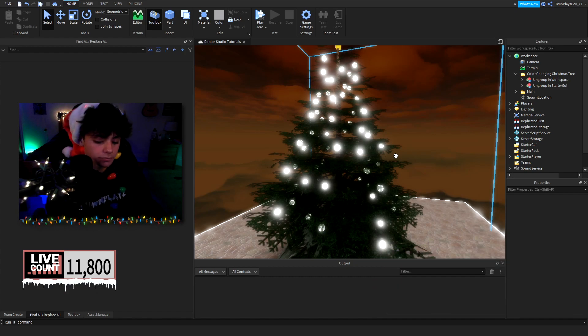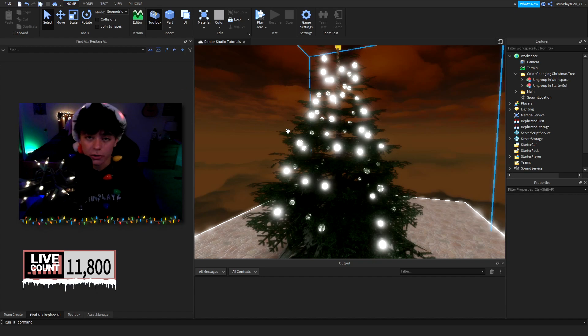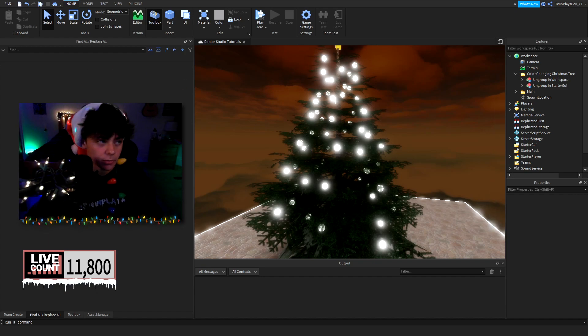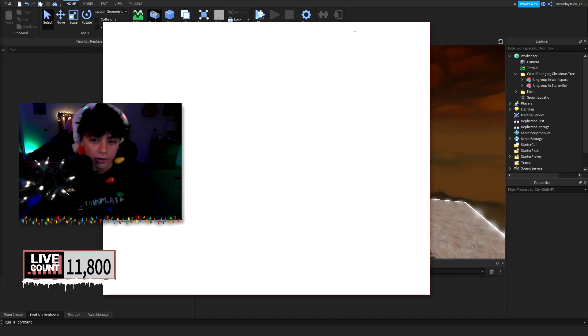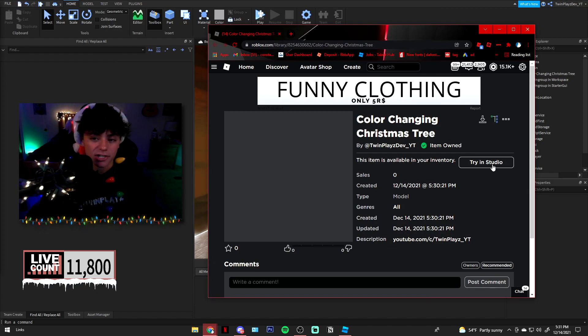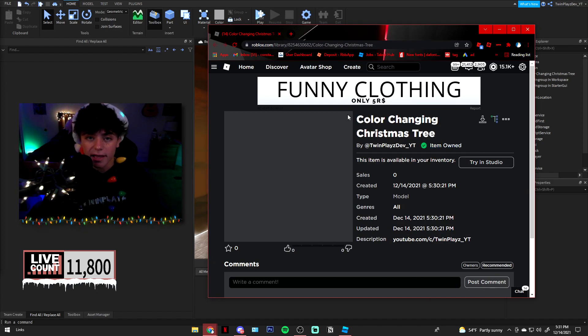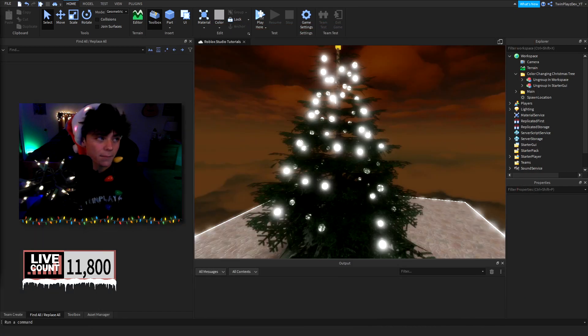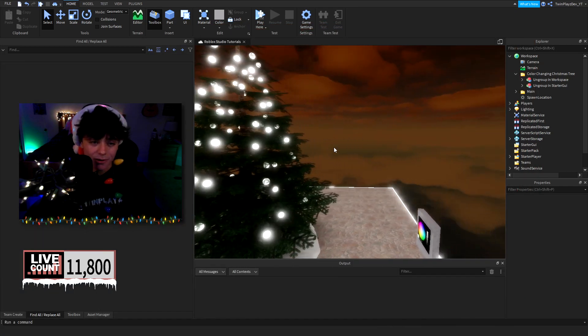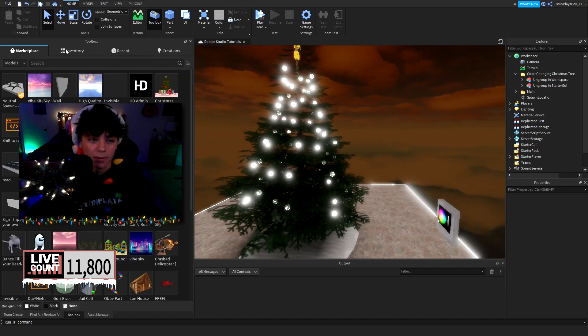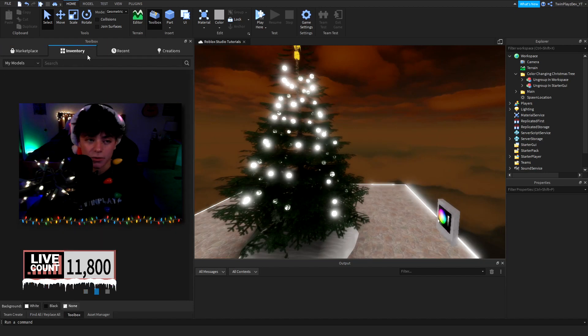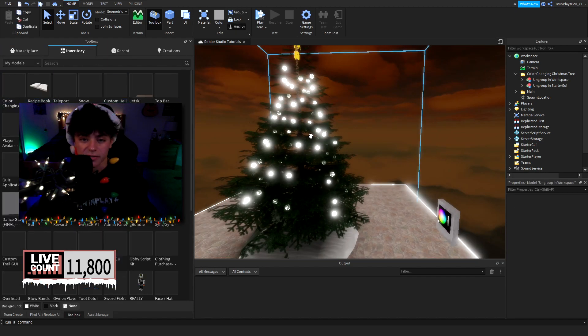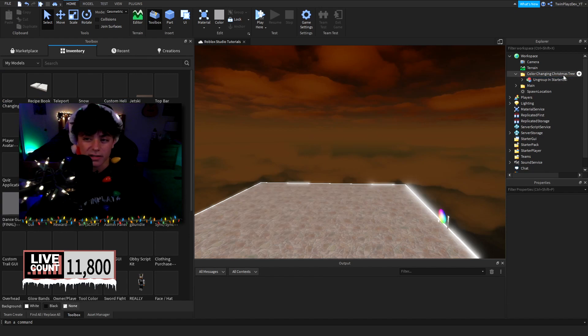So basically what you're going to do is you're going to go in the description and look for a color changing Christmas tree model. You're going to grab this right here and basically click claim, and it should say item owned. Once you own it then you're able to put this in your studio. Basically you're going to go to inventory, go to your toolbox inventory, and then you're going to insert this.